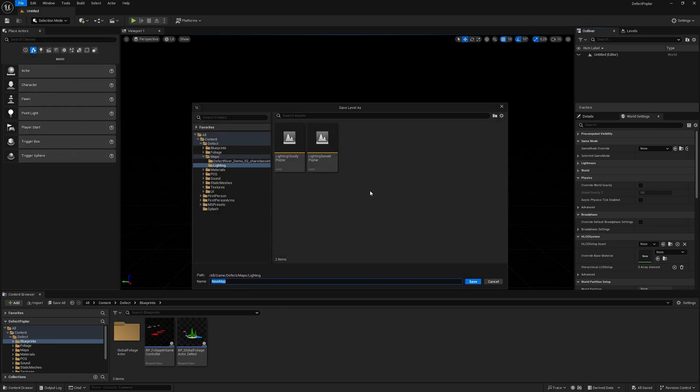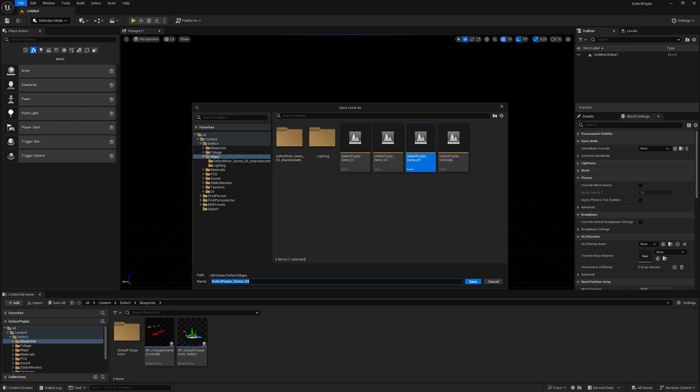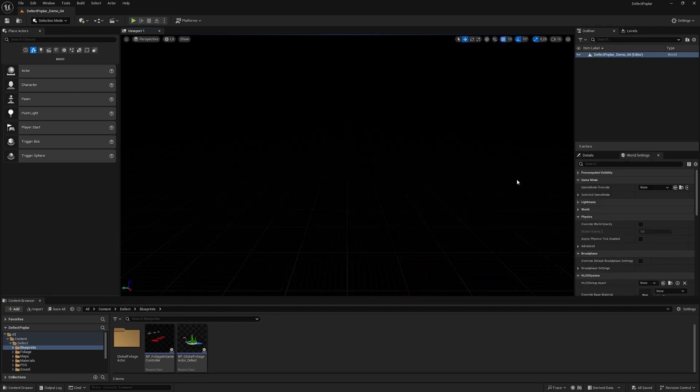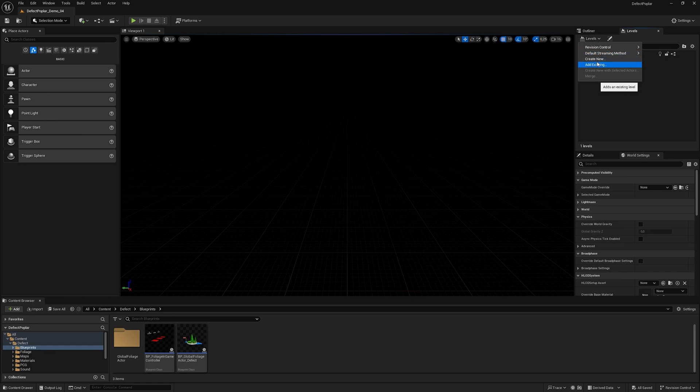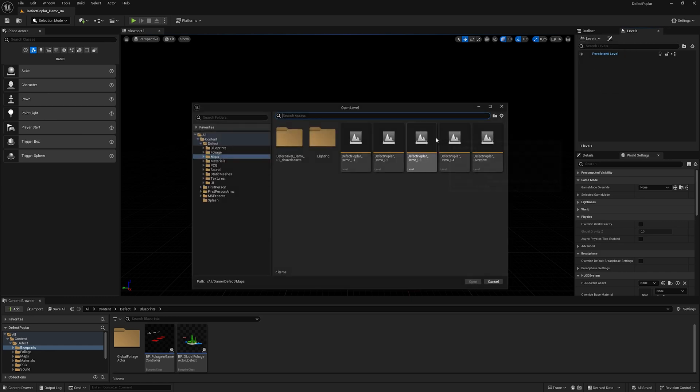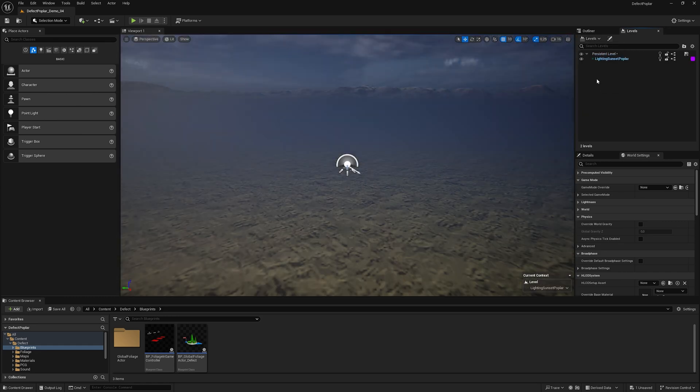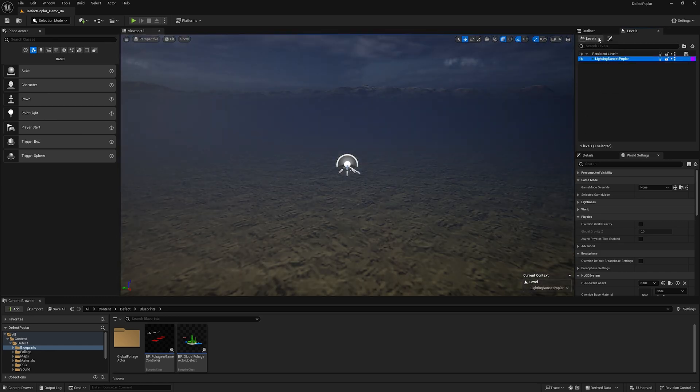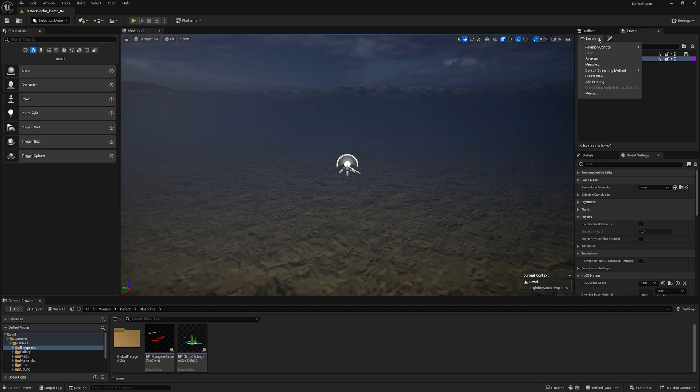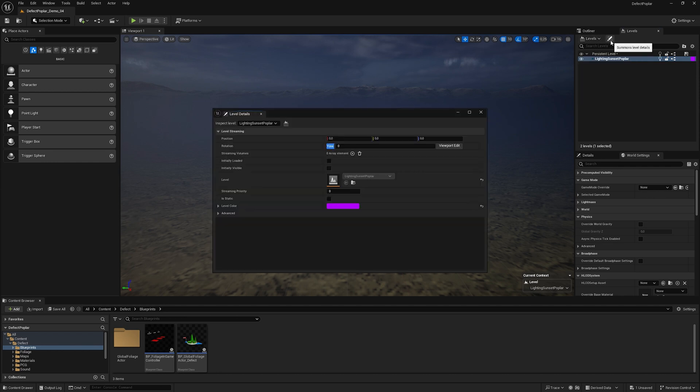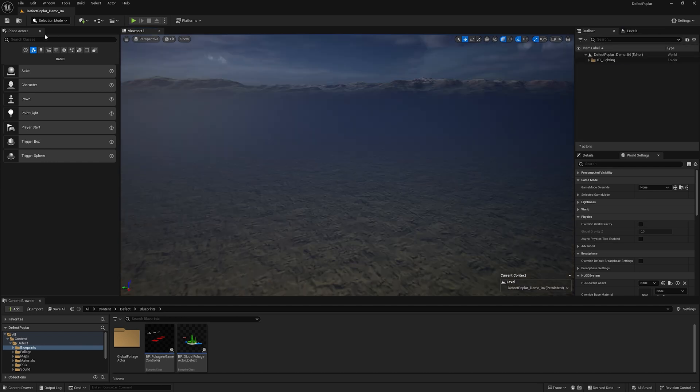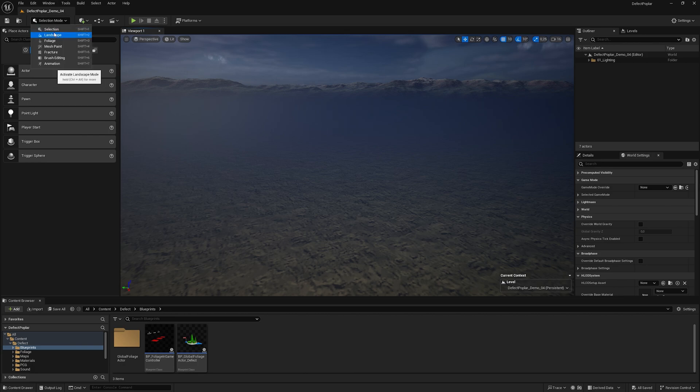Loading an existing level with light. Configure the settings for the loaded level. Creating the terrain.